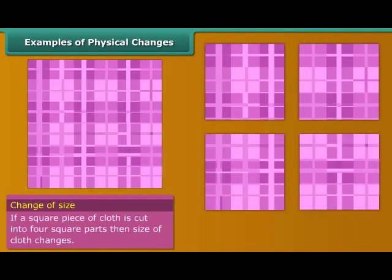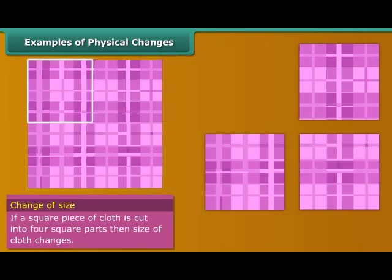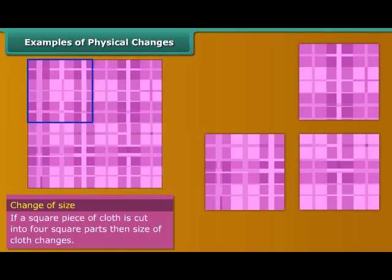Cut a piece of cloth into four square pieces. Now compare the size of one piece of cloth with the original piece of cloth. But the properties of the cloth remain the same. So this is a physical change.